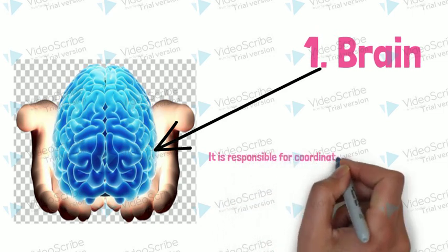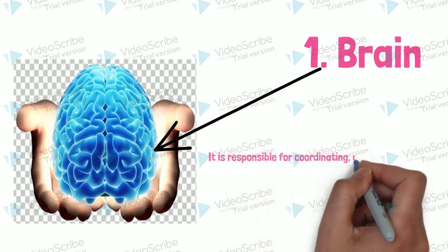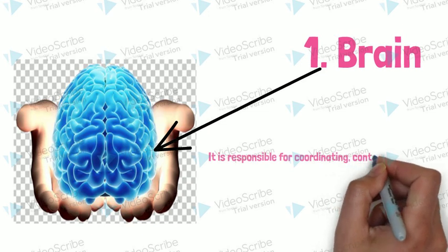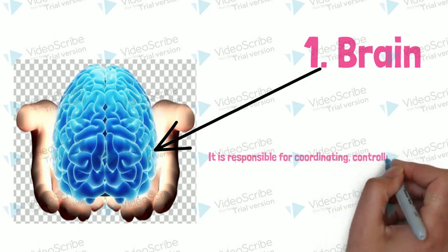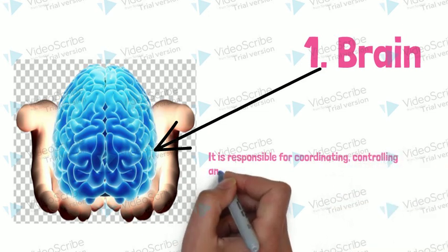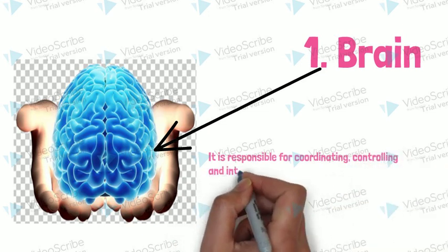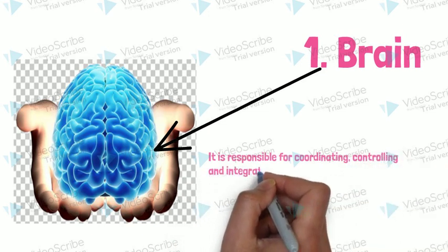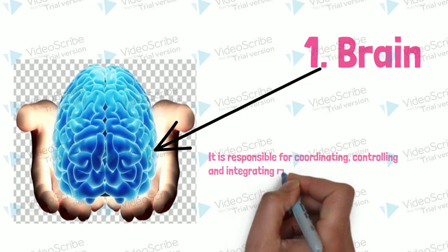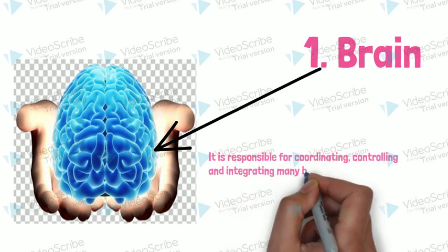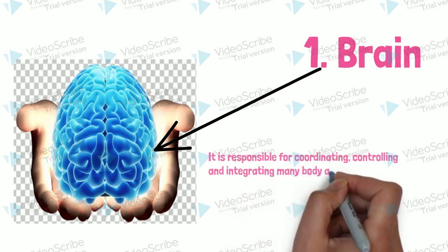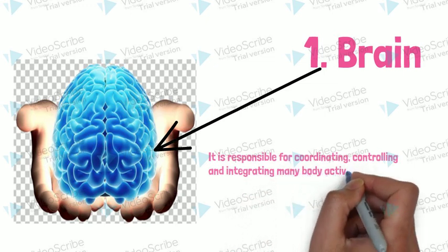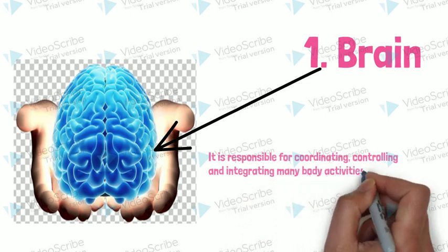Brain, as you know, is responsible for coordinating, controlling, integrating many body activities.